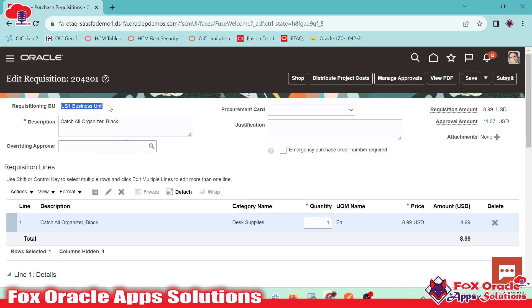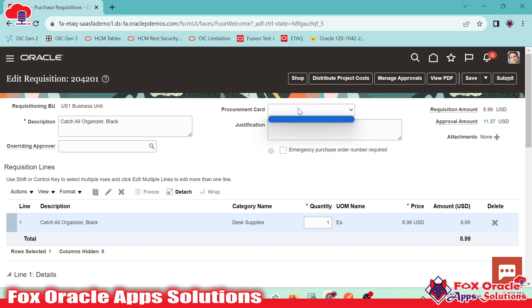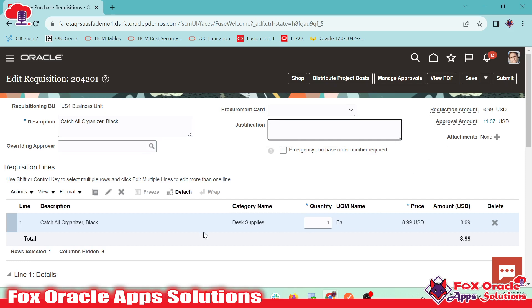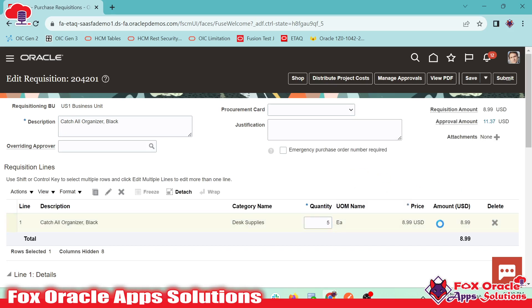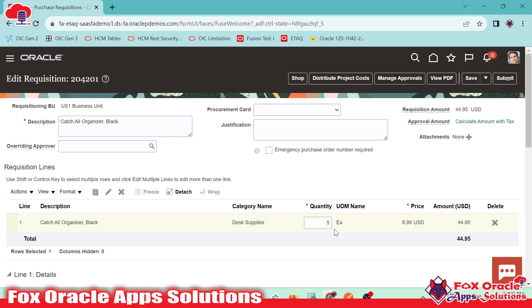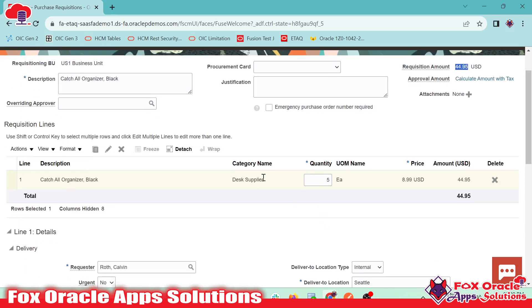The requisition BU is US1 business unit description. The procurement card right now is empty. Justification if you want to provide while creating the requisition. And you can see the requisition amount based on the quantity we selected. If we select the quantity as five, the amount will be changed. Once we move outside the cursor, the amount is changed and the requisition amount is also changed to USD.